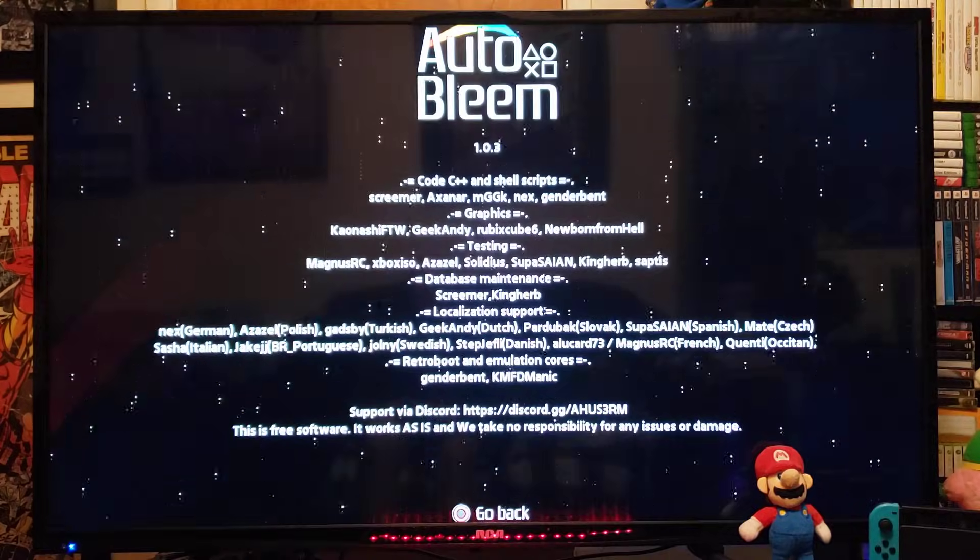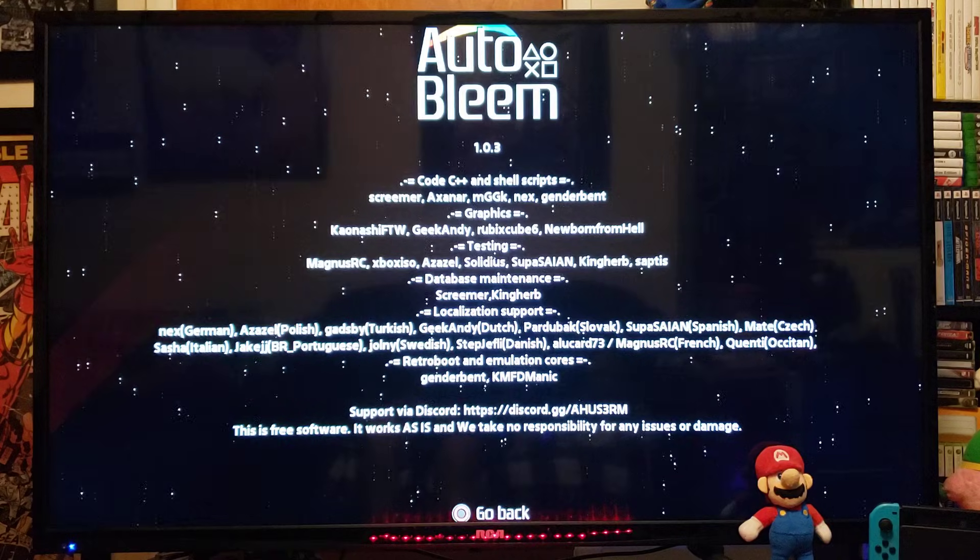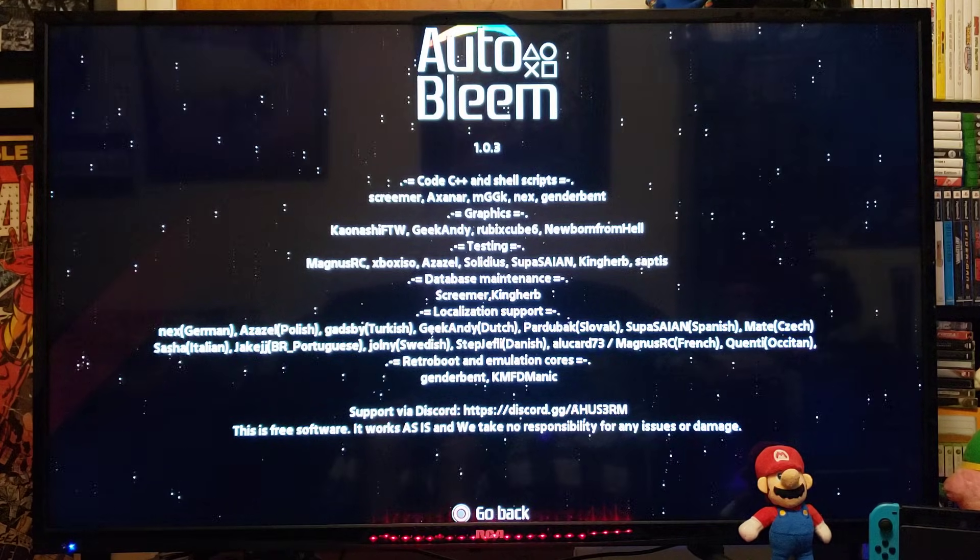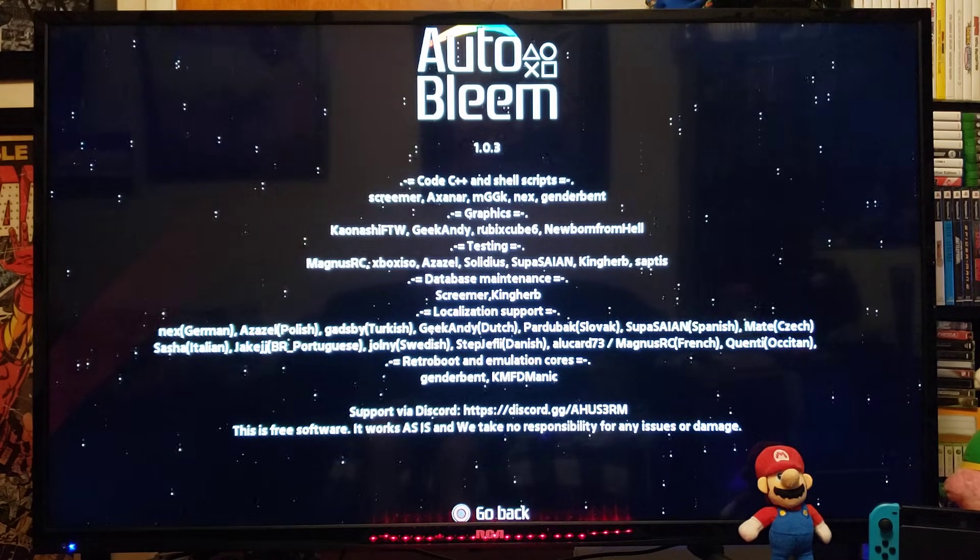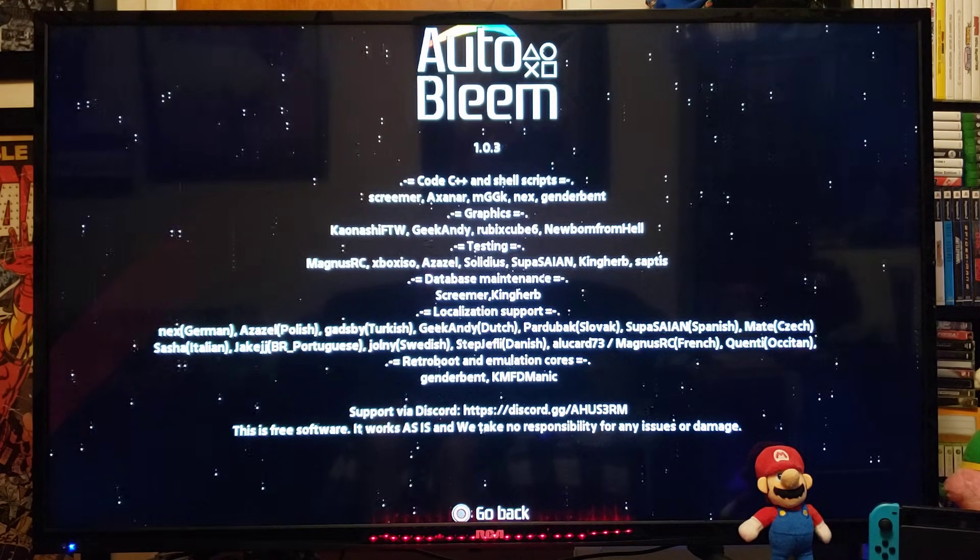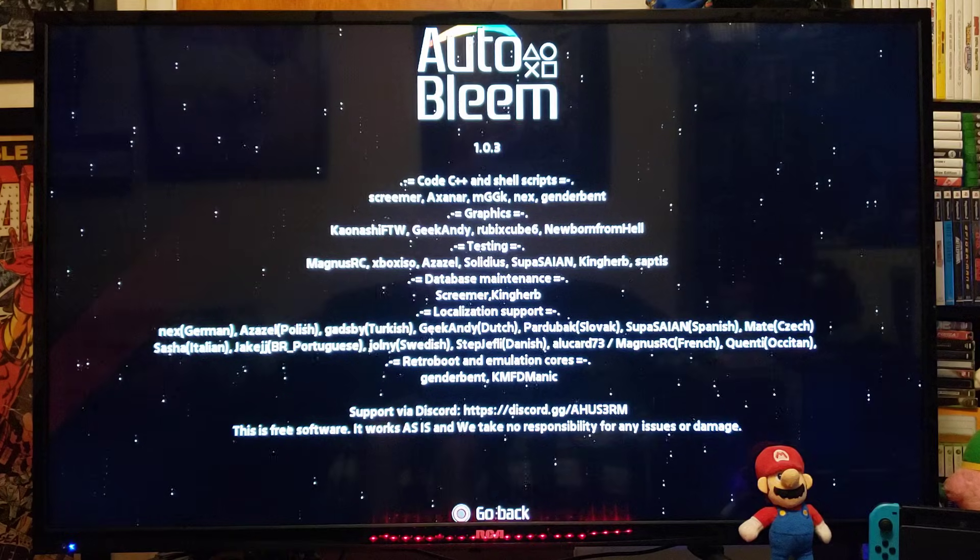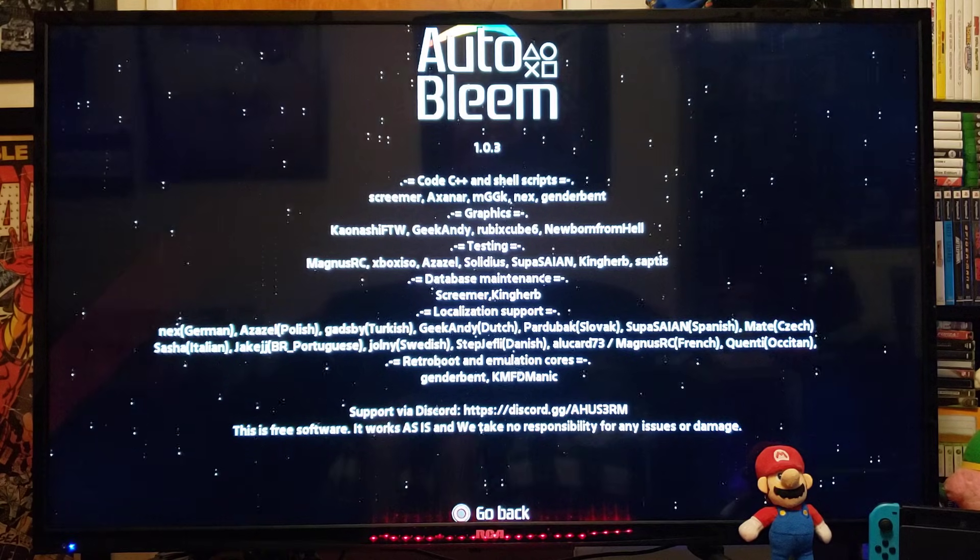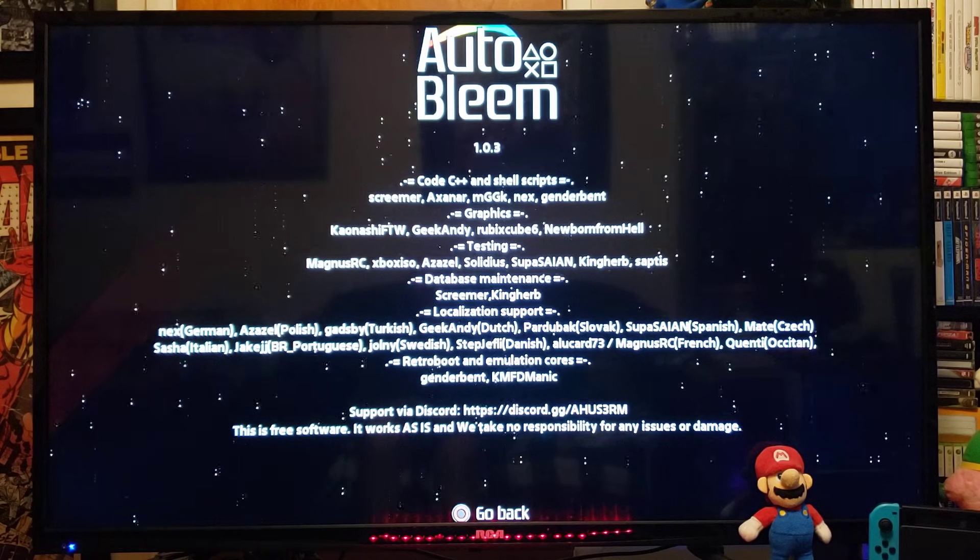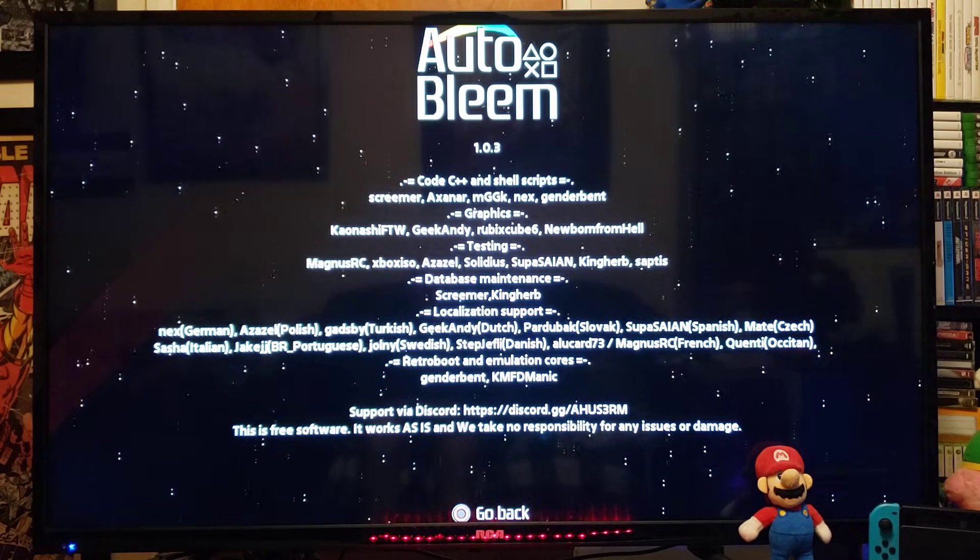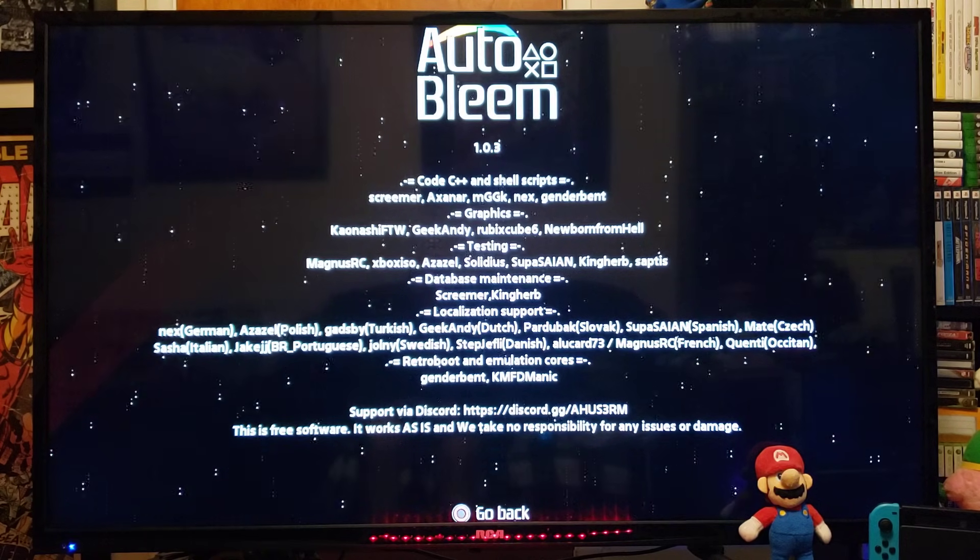This is going to show you the 1.0.3 graphics, who it's tested by, the developers, and stuff like that. Let's go back.